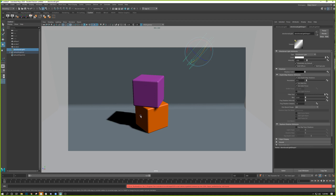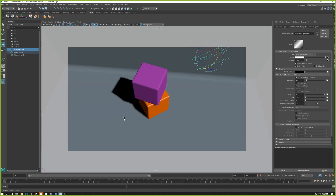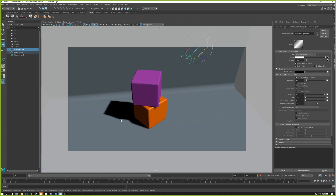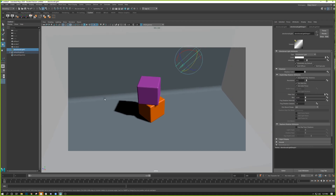Depth map shadows work like a texture projected along the shadow direction — when it hits an object, it projects a shadow texture onto the object behind it. The default resolution is 256; I've already changed mine to 512. This works much like a game texture: the higher the resolution, the more detailed and sharp the shadow; the lower the resolution, the more grainy and pixelated it is.